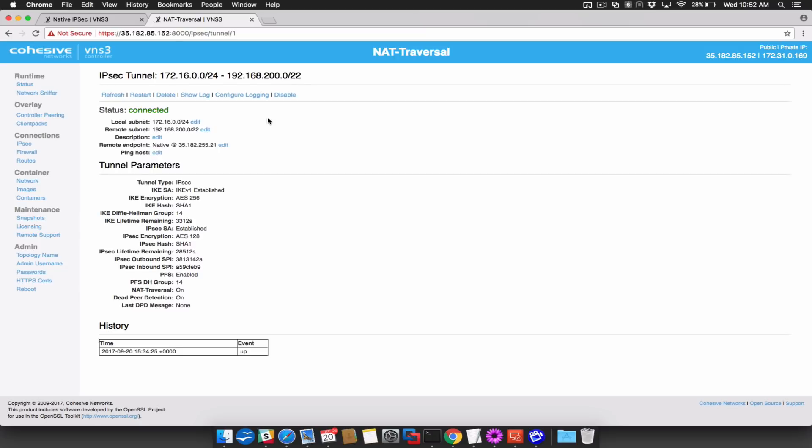Here is an example of such a situation. As you can see, both ends of the connection show that the tunnel is connected.